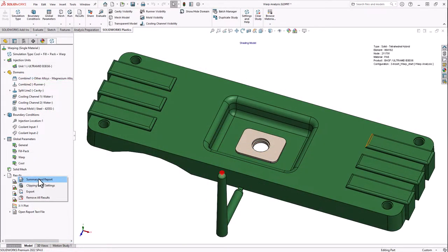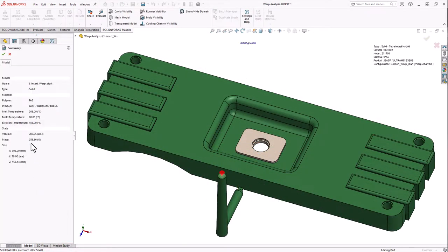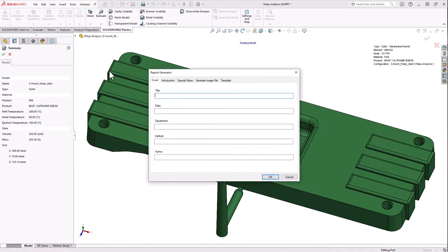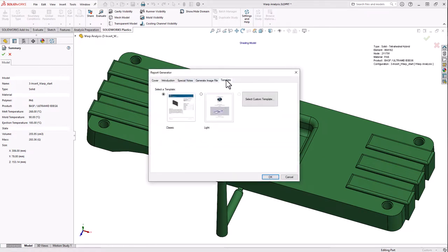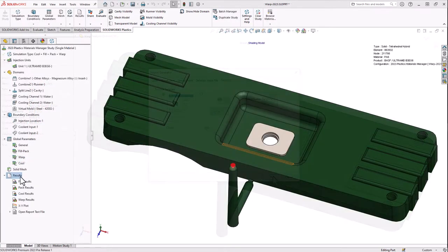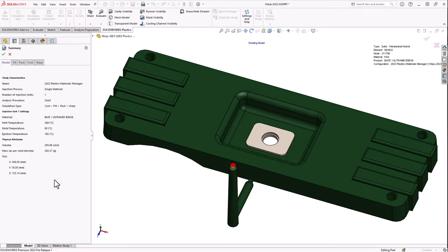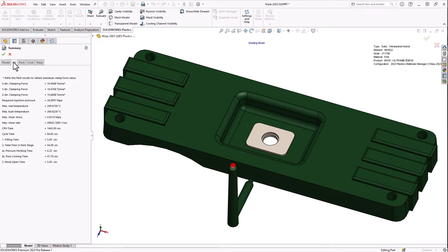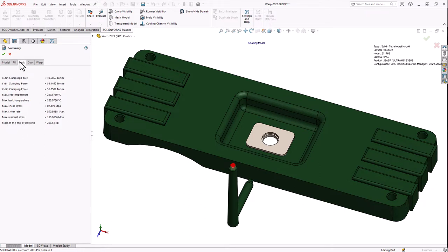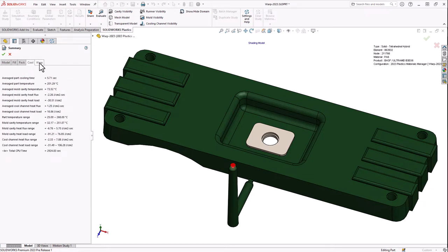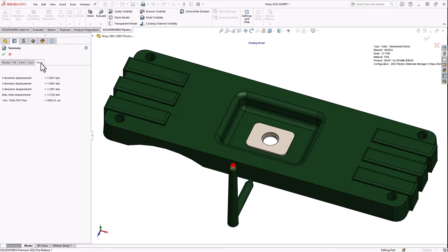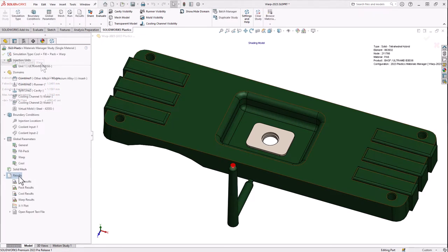SOLIDWORKS Plastics 2023 users will also notice changes to accessing summary and report data for completed analyses. These are being split into separate functions, accessed by right-clicking on the results folder. Summary information will now include detailed information for the model, as well as each of the solved phases of the injection molding process.